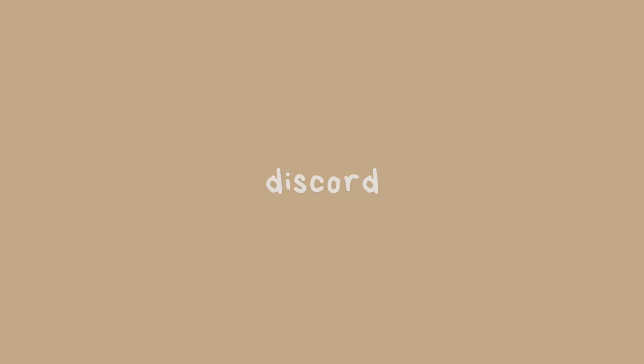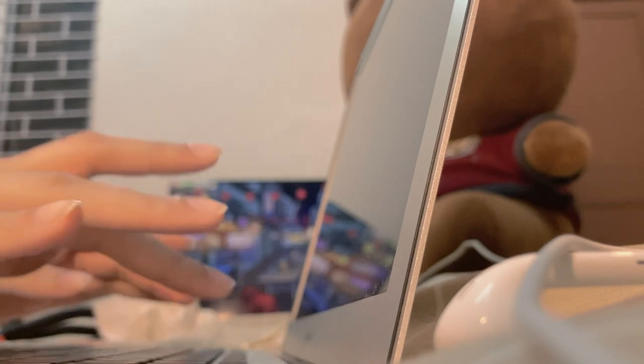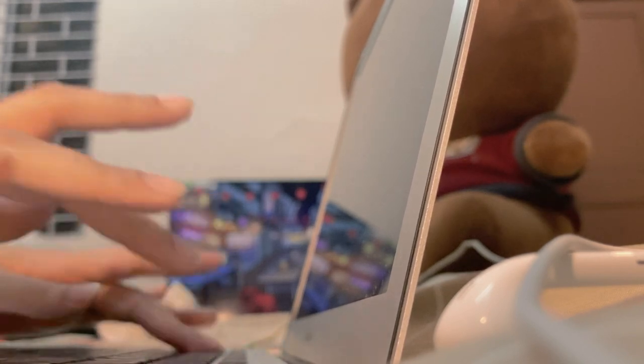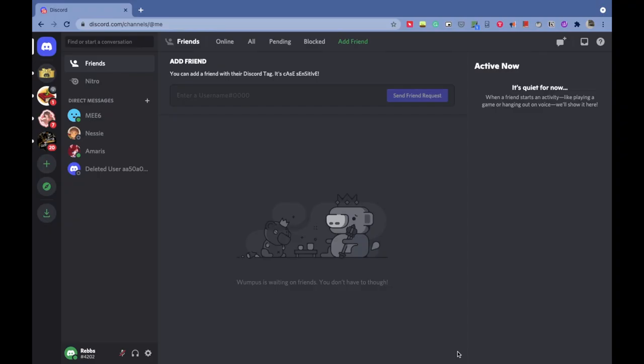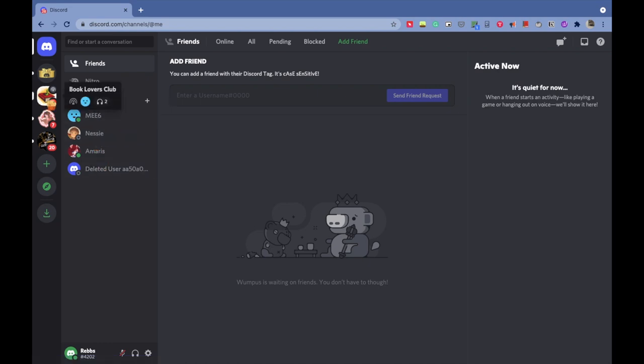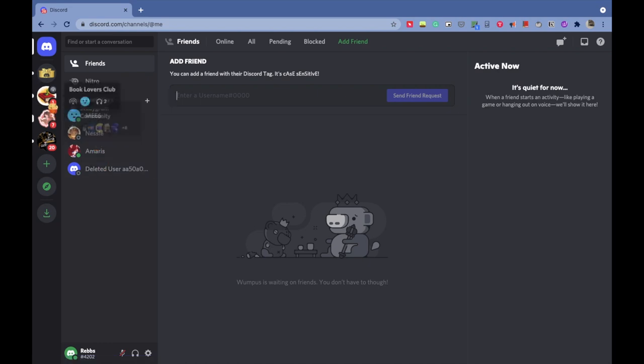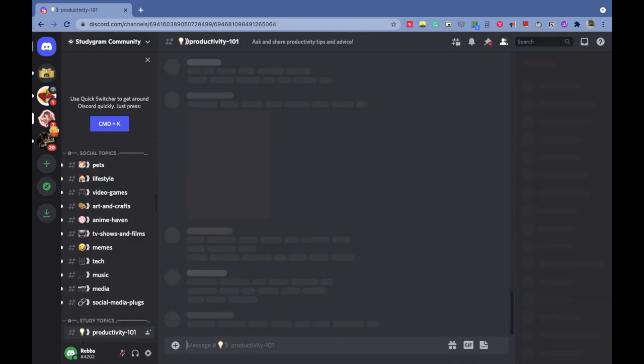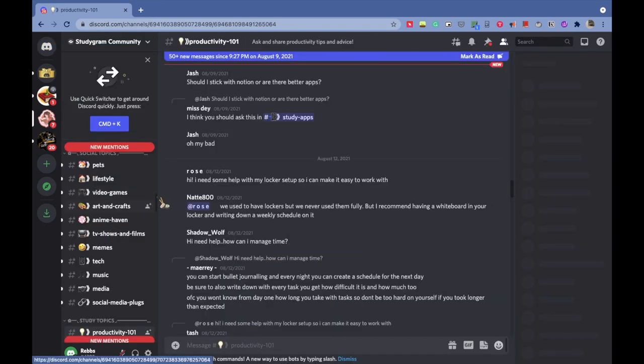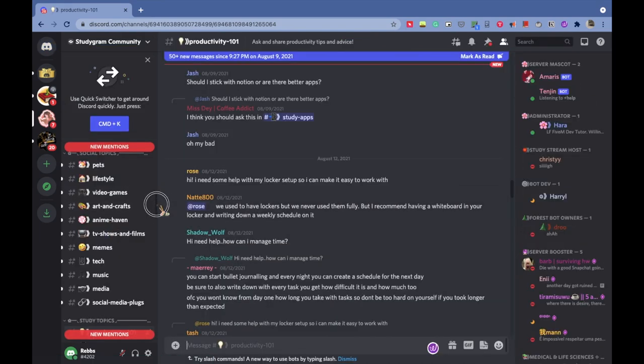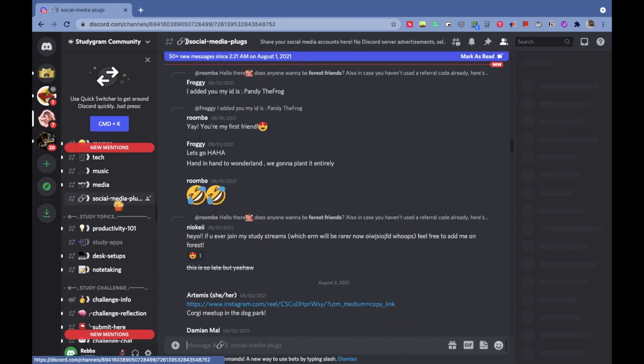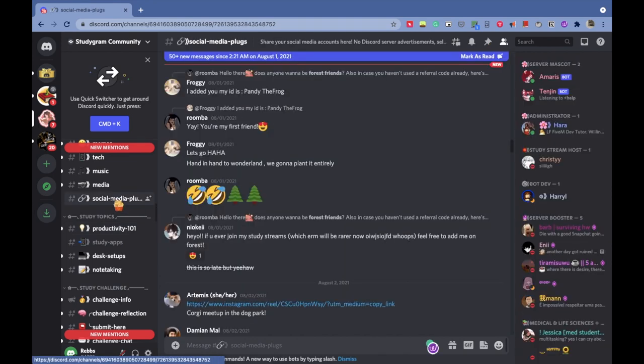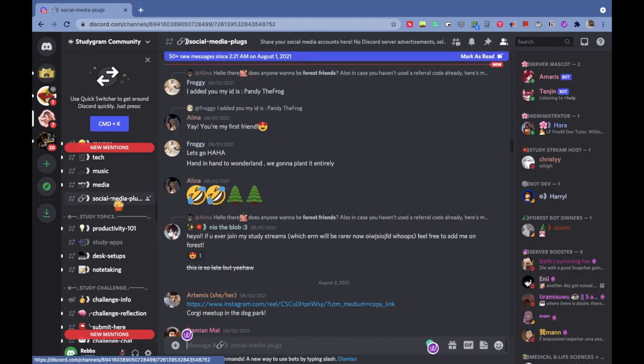Even though we all live in a big world, it's really hard to connect with people with the same interests as yours. Discord is the right place for that. Here you can join servers which align with your interests and hobbies. For example, I'm part of a study community, a book community, and a writers community.